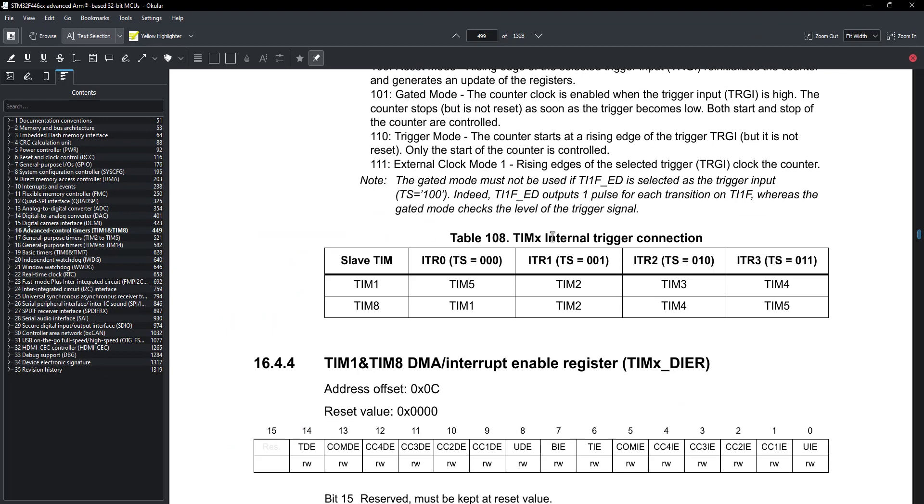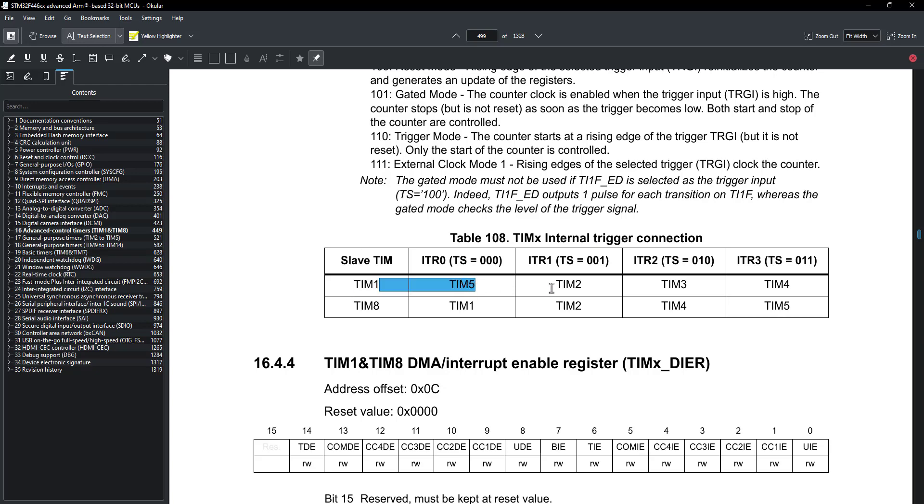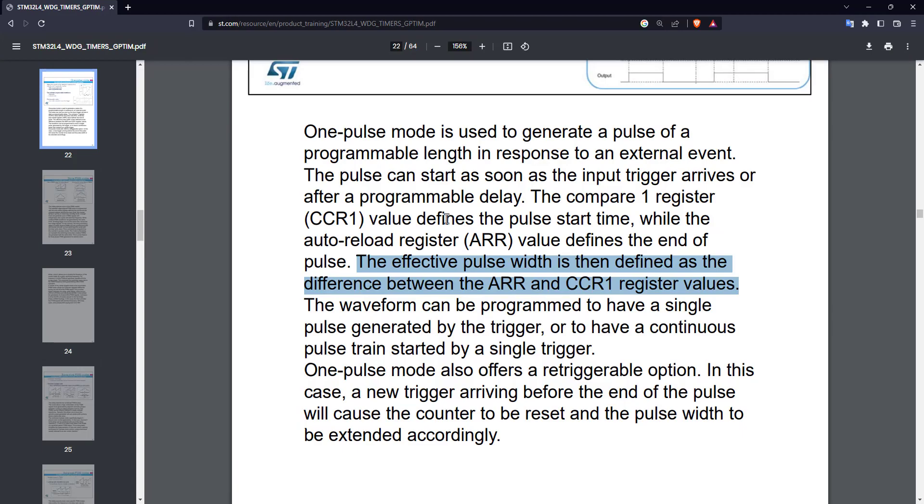Open the reference manual of your controller, and search for the internal trigger connection. Here you can see the timer 1 can be the slave to all these timers. And if I want to use the timer 2 as the master, I have to use the ITR1 signal to trigger the timer 1. Let's configure the timer 2 now.